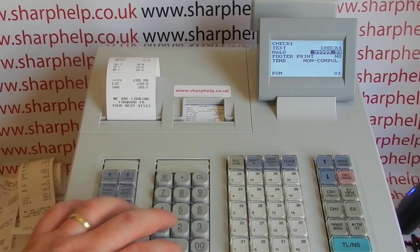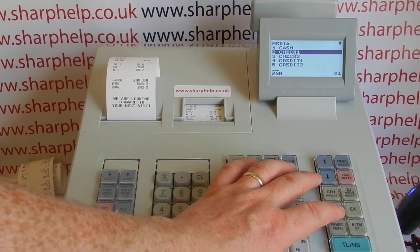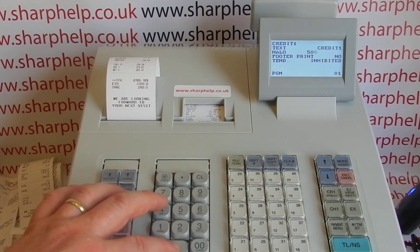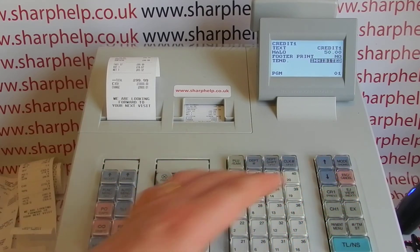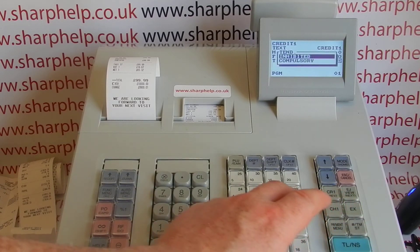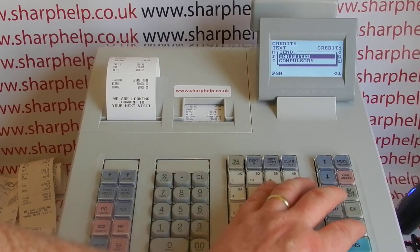Check one — same process, I'm going to limit that to 200 pounds. Then credit one I'll limit to 50 pounds. That one's got tender inhibited, and the reason is it's designed to be a credit card payment button, so you would never need to tender the amount because the till manufacturers presume that if the sale is £27.99 you're going to run £27.99 through the credit card terminal. You can change it but if you do it has to be compulsory, so I'm going to leave that as it is.